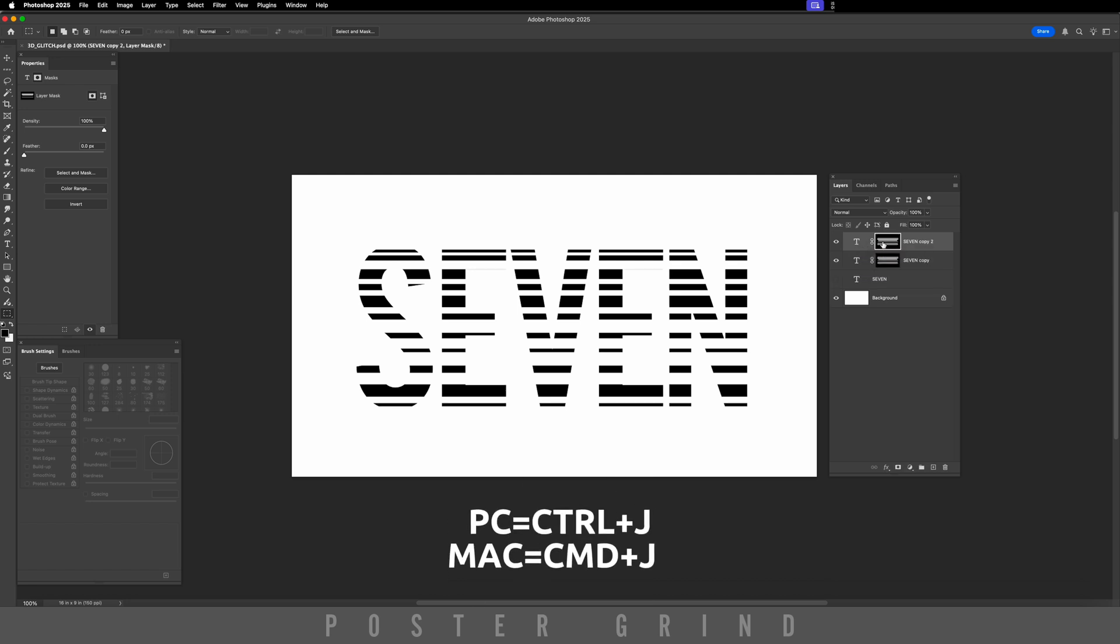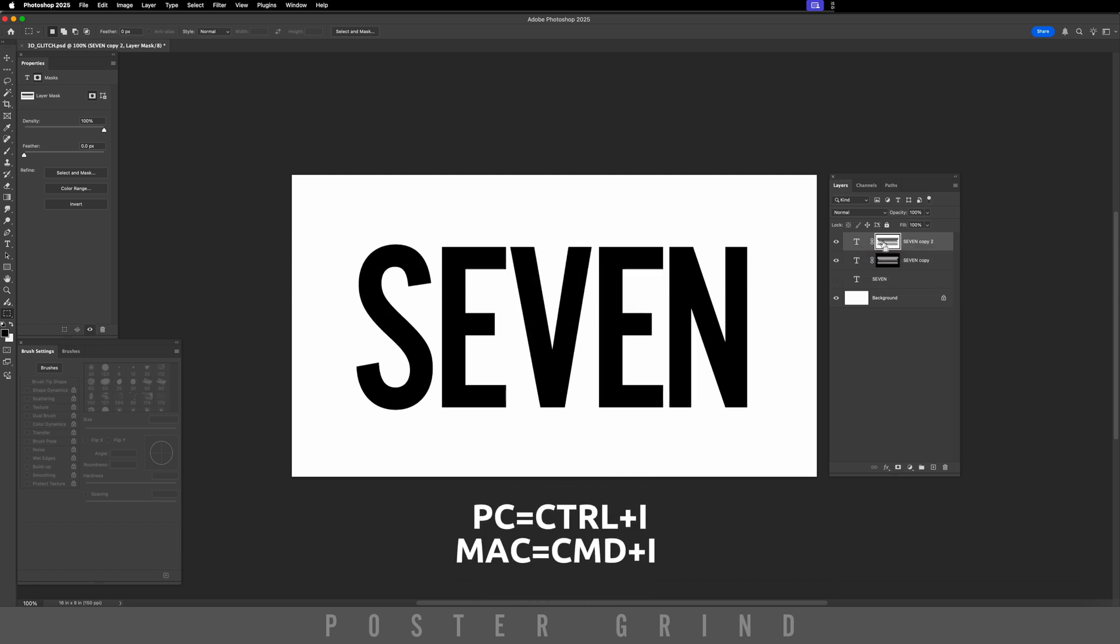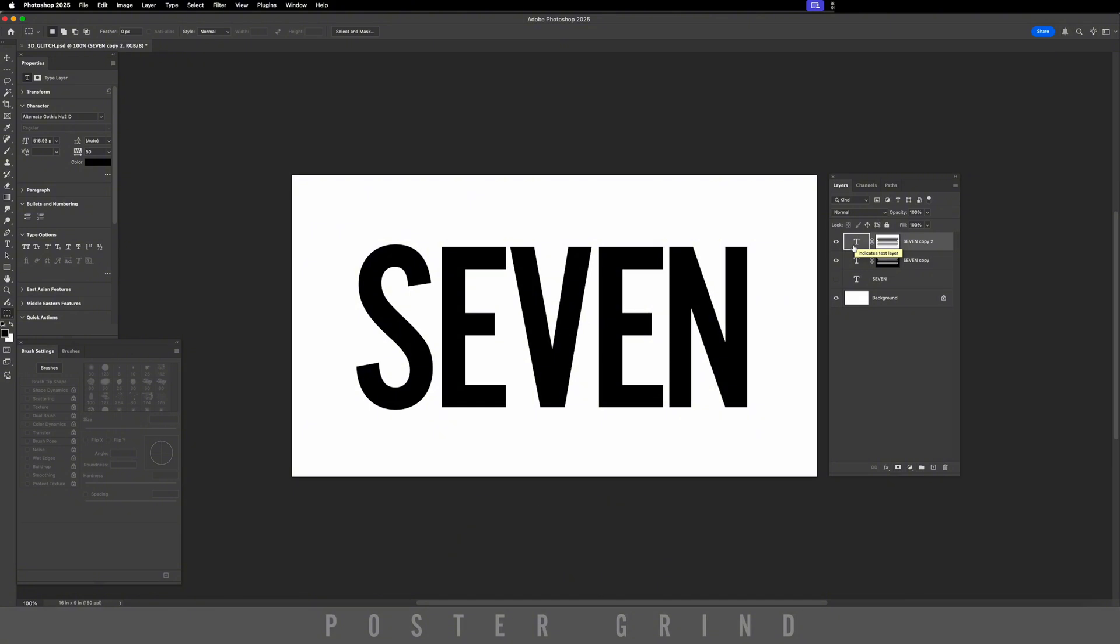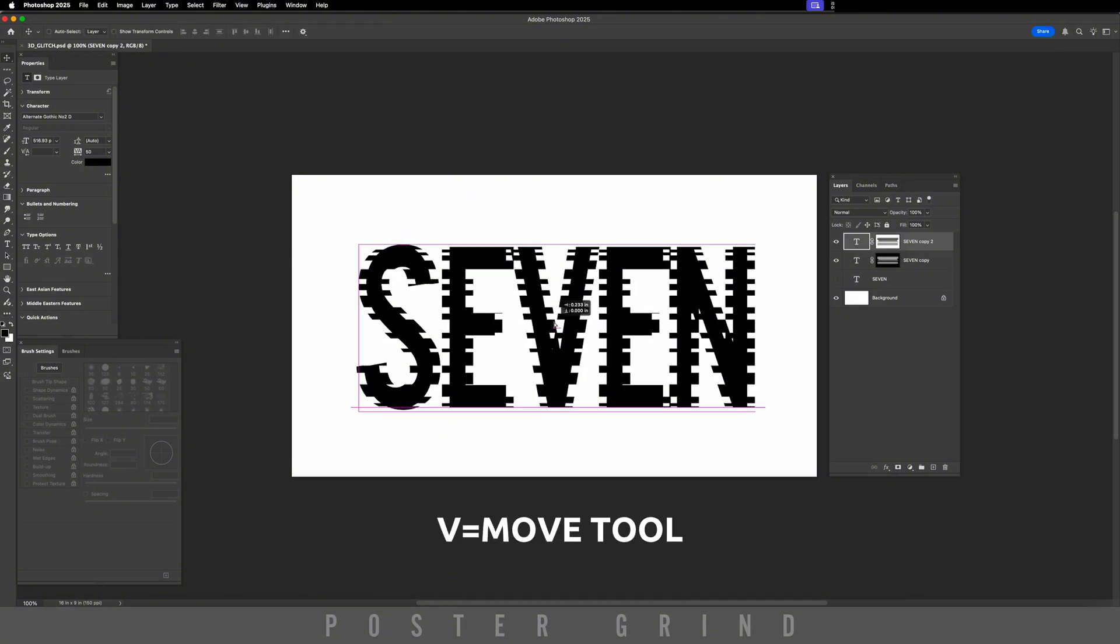On this top mask, we're going to hit Command-I to invert it. While selecting that layer, hit V on the keyboard and move it in the right direction.